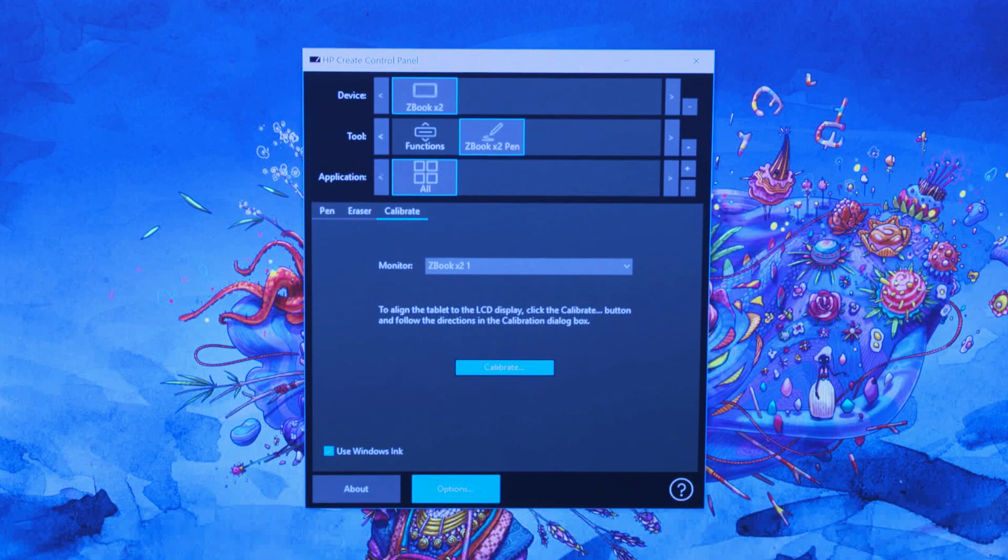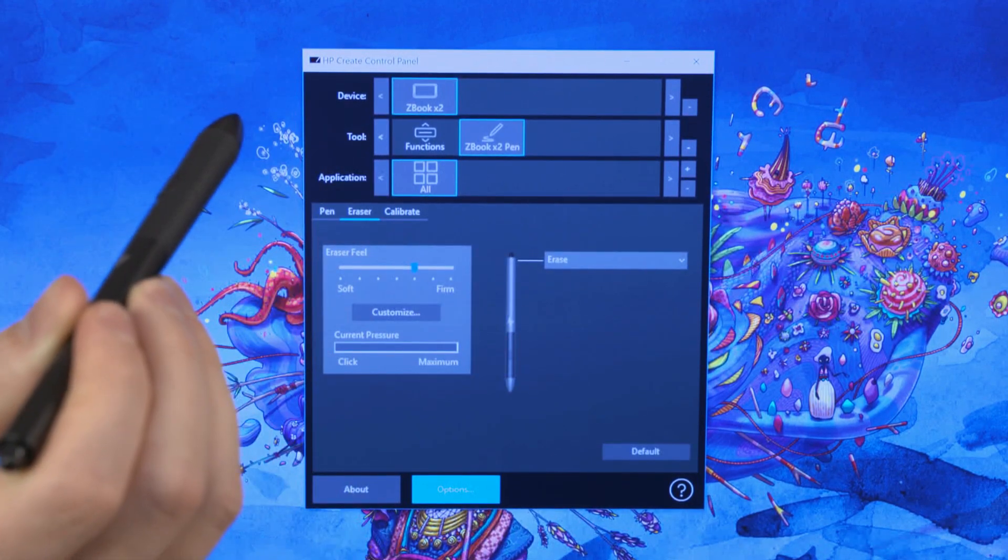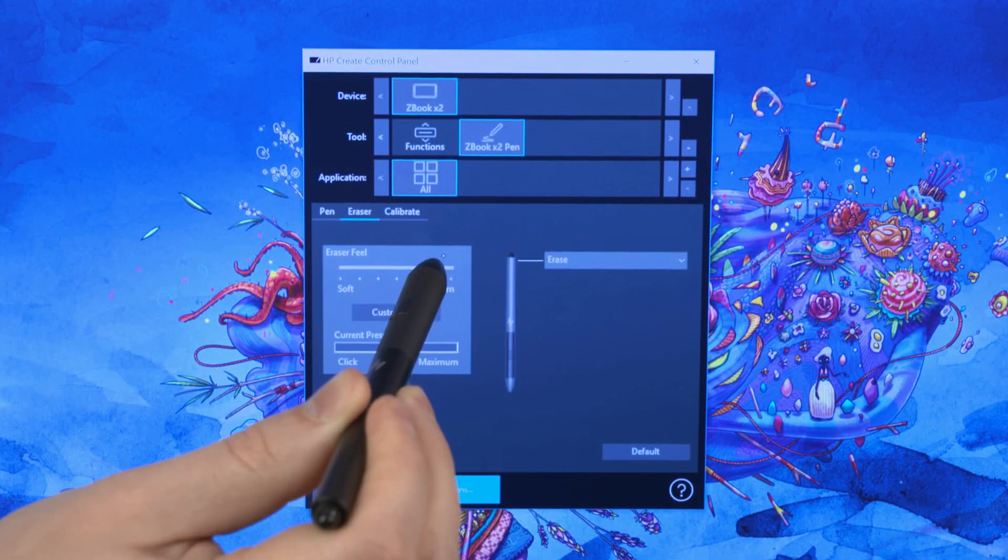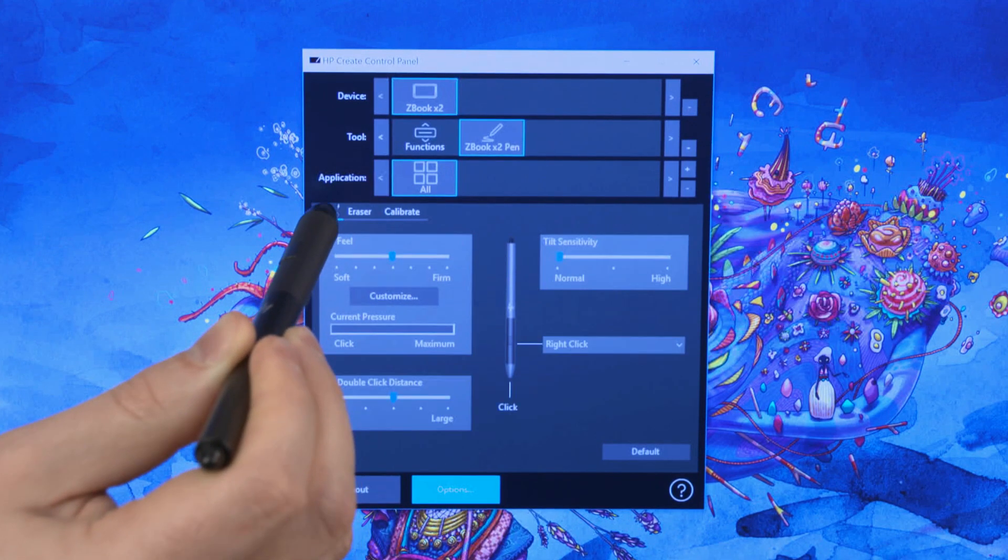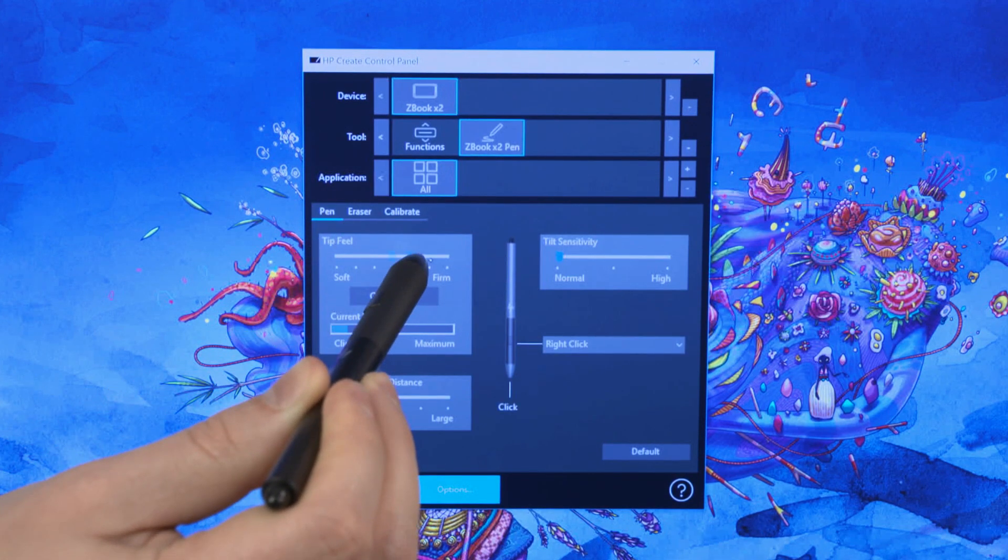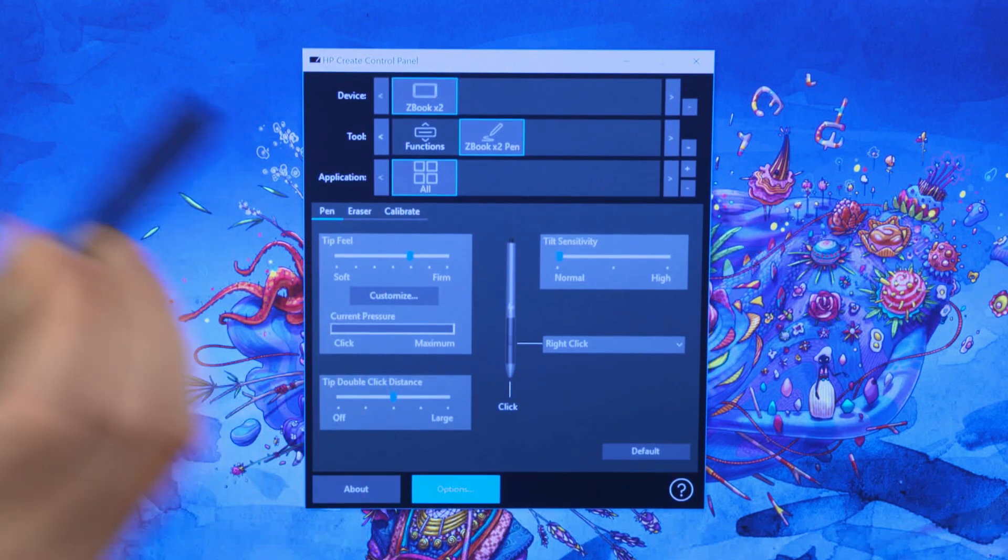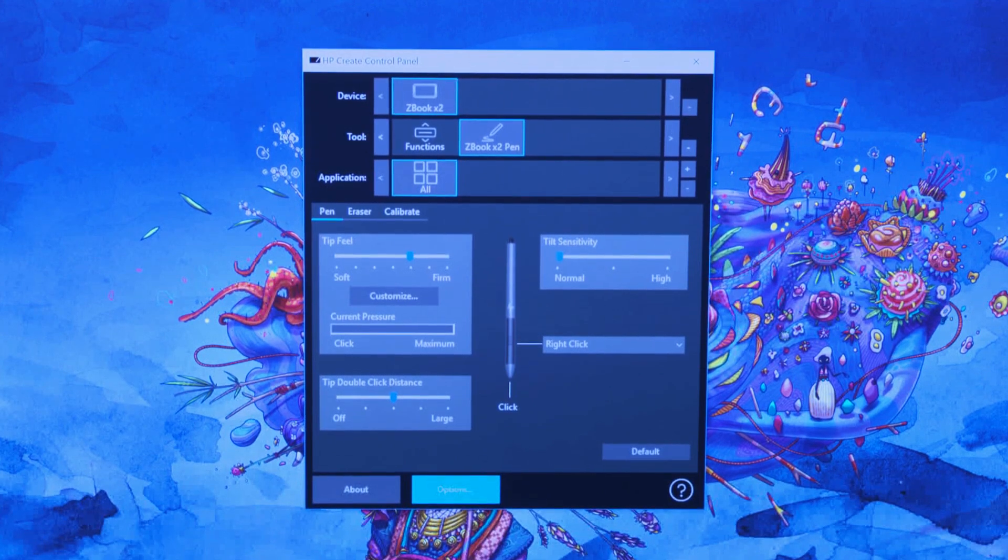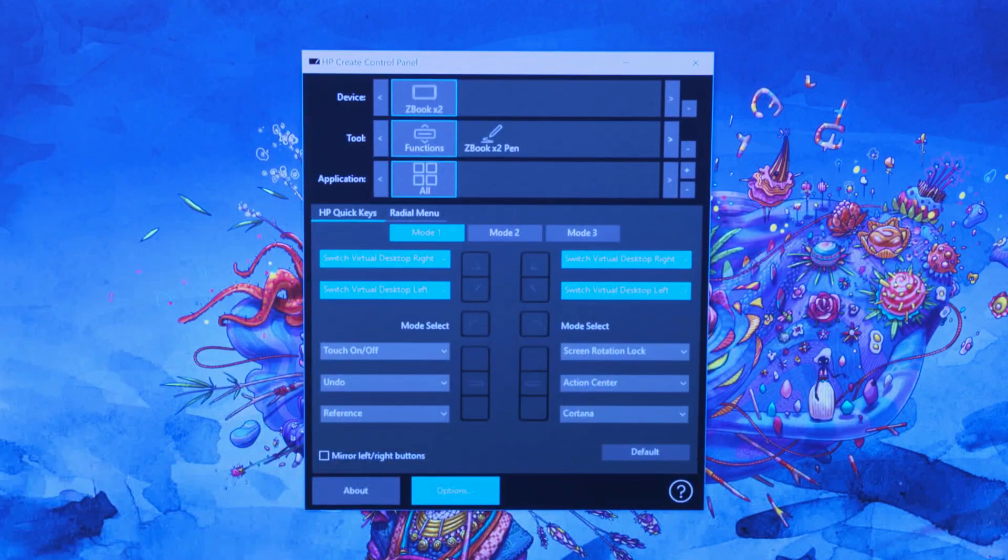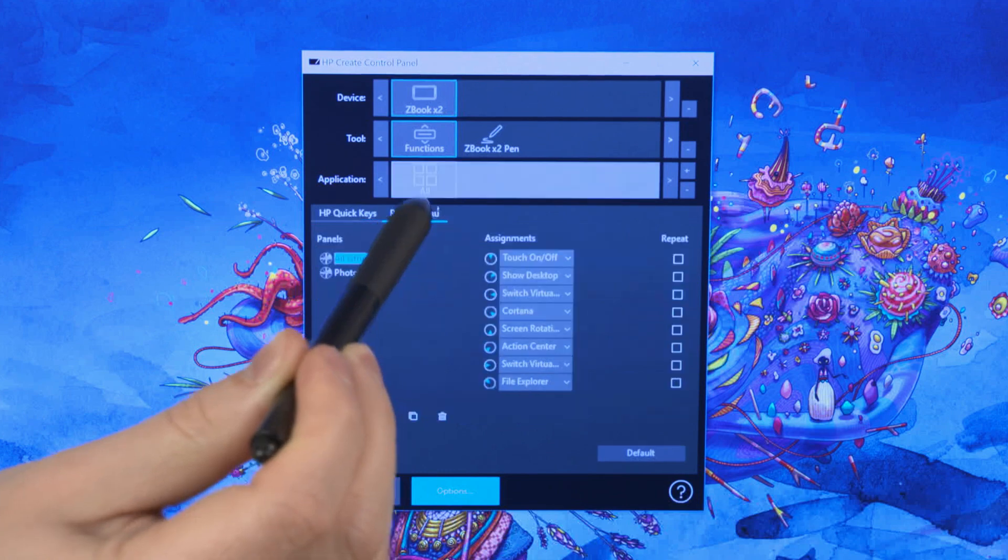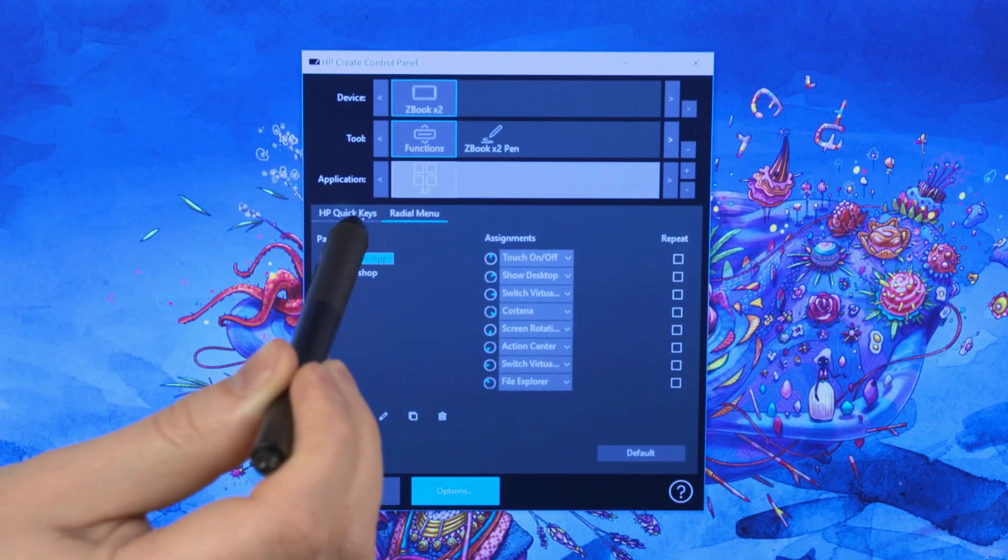The HP Create Control Panel opens automatically. From the HP Create Control Panel, you can customize your ZBook by setting pen features, programming the built-in quick keys, and adjusting other unique options. Set quick key and radial menu settings to customize different modes for the type of project you are working on.